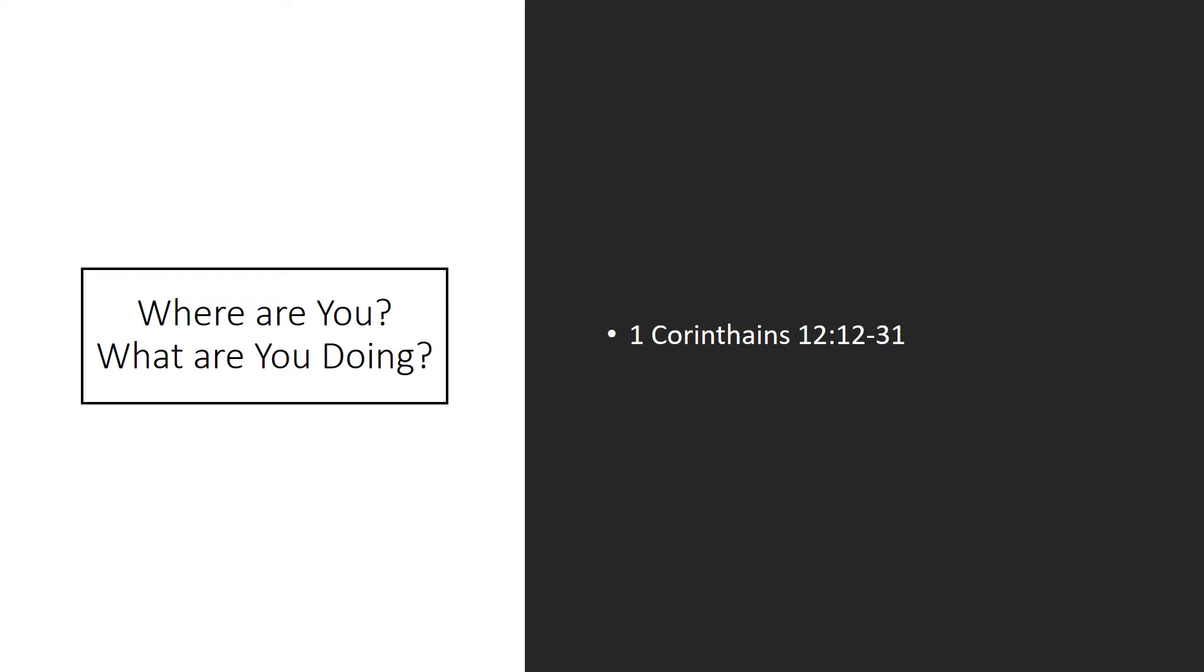'If the foot should say, because I'm not a hand, I do not belong to the body, that would not make it any less a part of the body. And if the ear should say, because I am not an eye, I do not belong to the body, that would not make it any less a part of the body. If the whole body were an eye, where would the sense of hearing be? If the whole body were an ear, where would the sense of smell? But as it is, God arranged the members in the body, each one of them as he chose. If all were a single member, where would the body be? As it is, there are many parts, yet one body.'